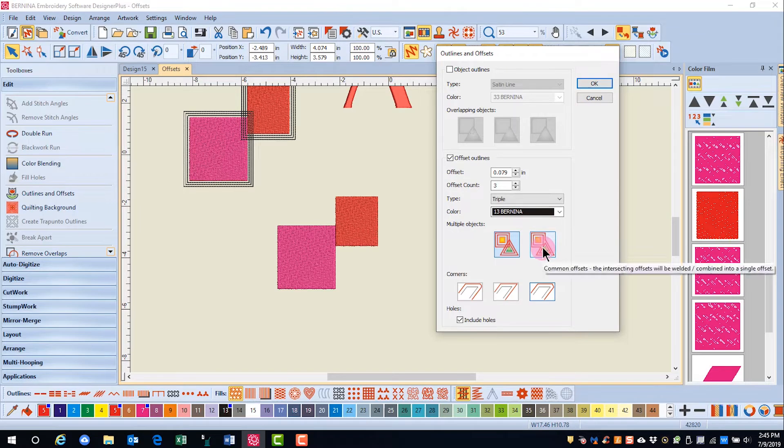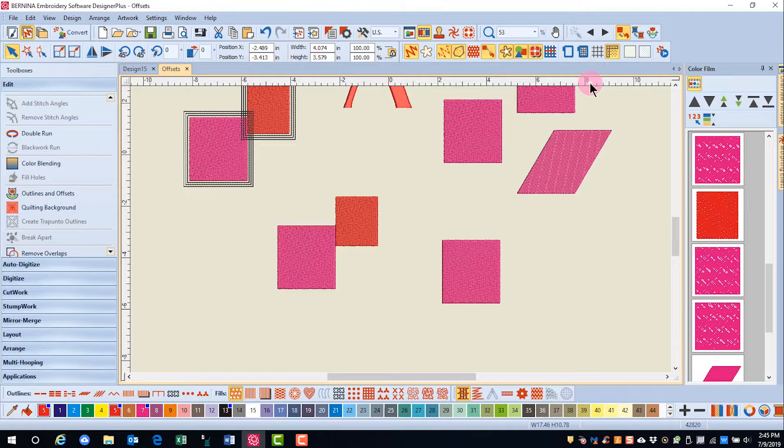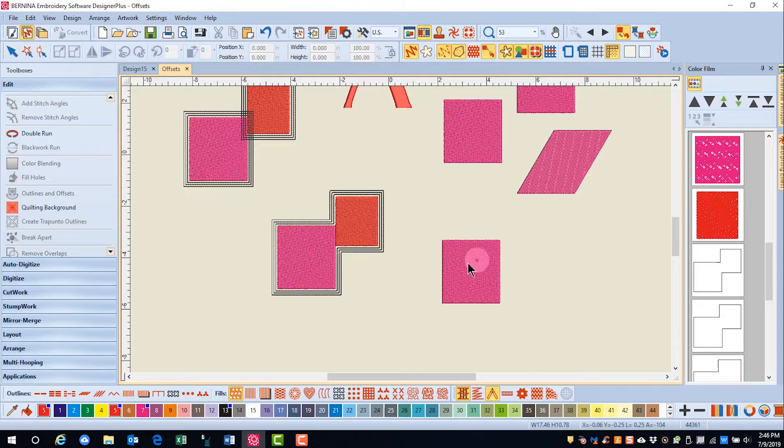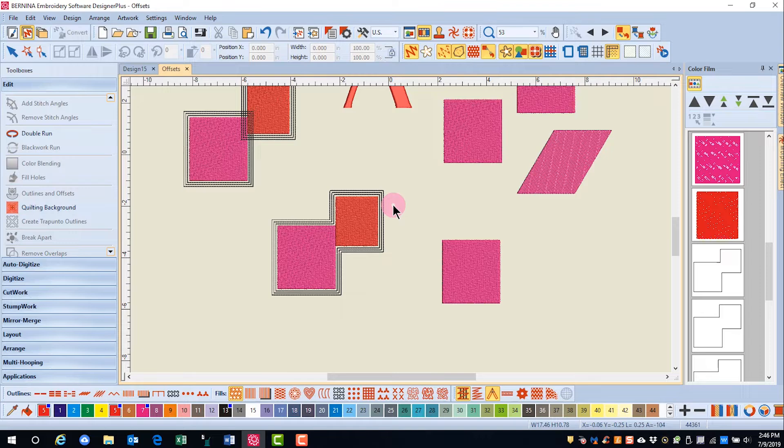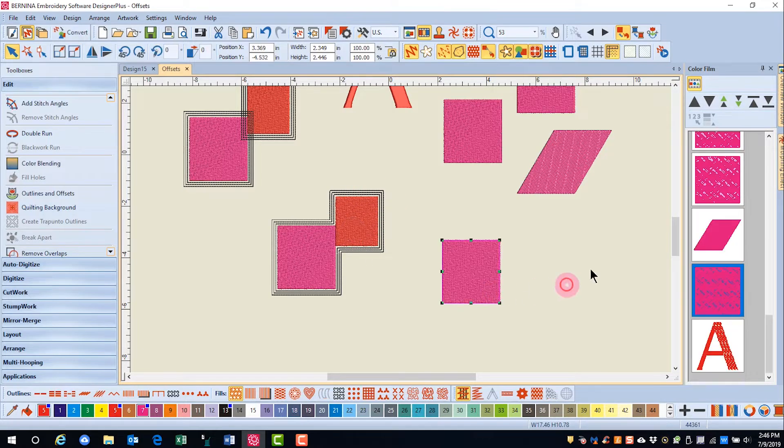Only this time I'm going to choose the common outlines. When I click OK, in this case, the common outlines only add outlines around the border of the two objects.